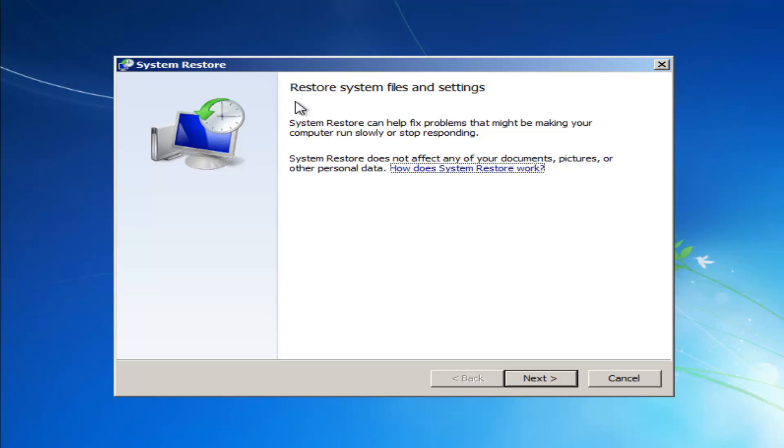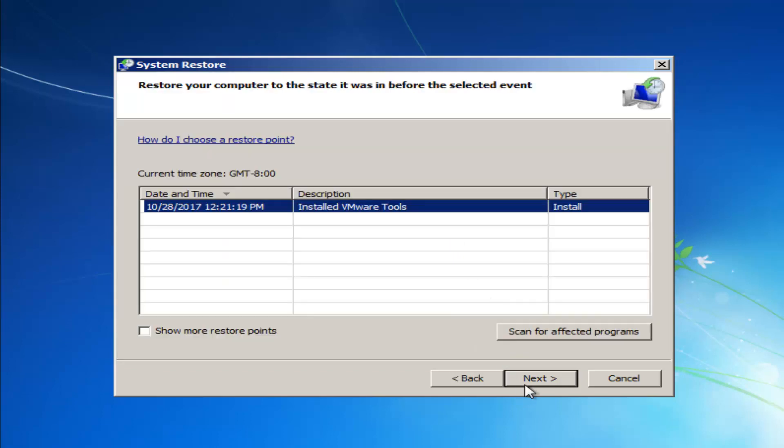It should say restore system files and settings. System restore can help fix problems that might be making your computer run slowly or stop responding. System restore does not affect any of your documents, pictures, or other personal data. If you left click on next, it will give you a list of different restore points that are on your computer.